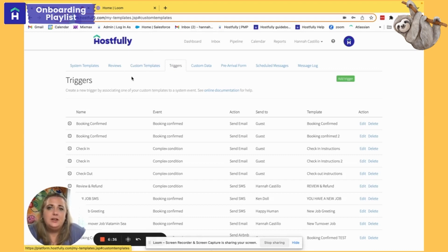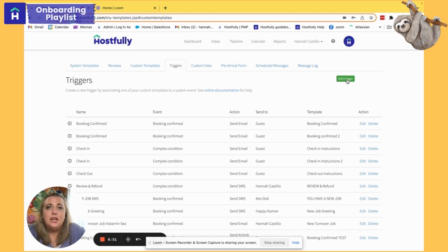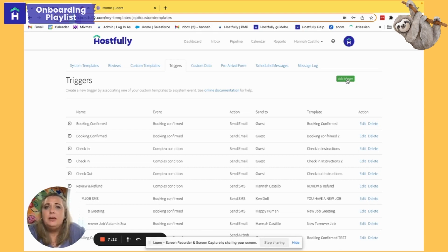We get to automate that booking confirmed email by adding a trigger. Because I use Airbnb, Vrbo, and Direct Booking and some other channels, for every custom template I build I'll need to create two triggers. This is because Airbnb does not share guest email with the host, so we first need to create a trigger that sends it out as an Airbnb message going right to the guest in their Airbnb inbox. The second trigger will go to everybody else, since all other channels provide a guest email and we can trigger it out as an email.